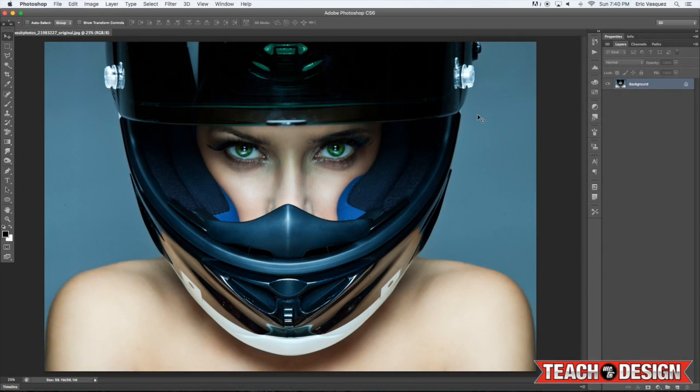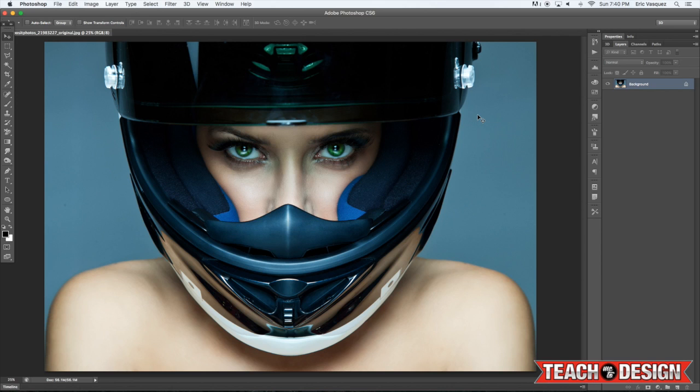Alright guys, let's get going here. I'm going to show you today how you can get more detail out of an image and this will work especially well with any images that have dark areas, jackets, hair, or in this case, a helmet. So there's a lot more information here in this image that we can pull out. So let's get started.